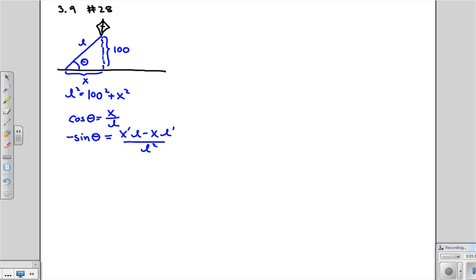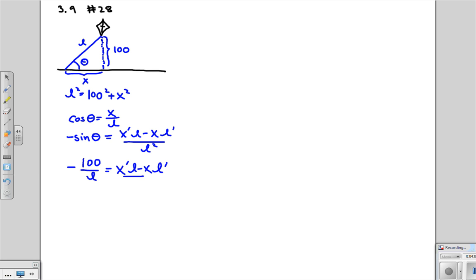Okay. Now we need to figure out some things. So in particular, first of all, what is sine of theta? Sine of theta is opposite over hypotenuse. So sine of theta is 100 over L. So it's negative 100 over L is equal to X prime L minus XL prime over L squared. We also can't forget that there's also a theta prime here.